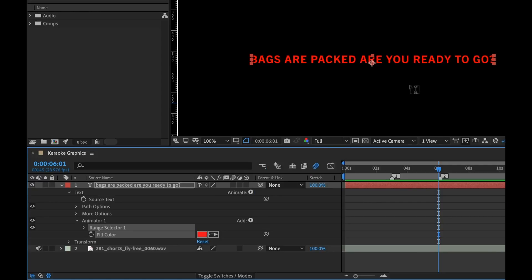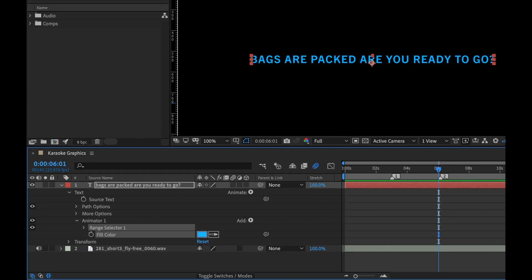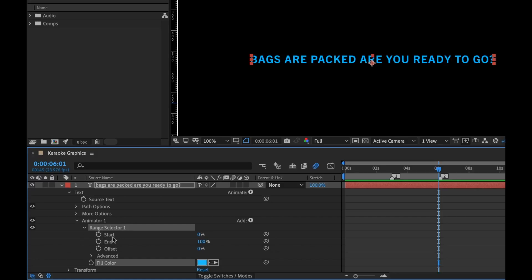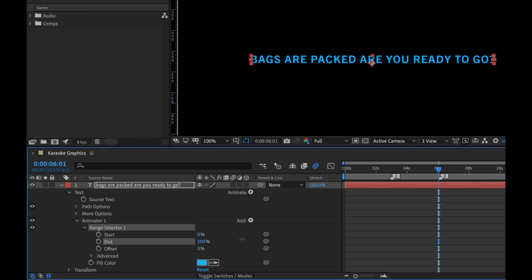We want to add a color here — it's set to red, but I can click on this and change it to whatever I want. Let's say some kind of teal or cyan so we can really see it. Now, animators come with range selectors, and this is what is going to control our animation. The range selectors have three different properties: start, end, and offset. This controls how much of the range of this particular line of text is being covered by the color. So what we need to do is animate the end property.